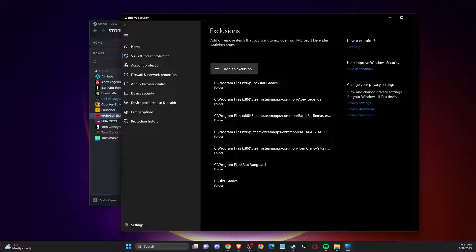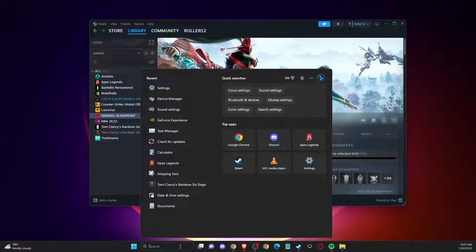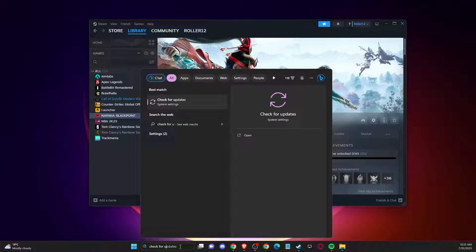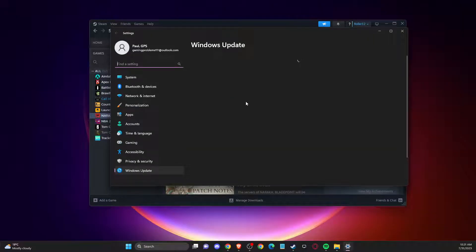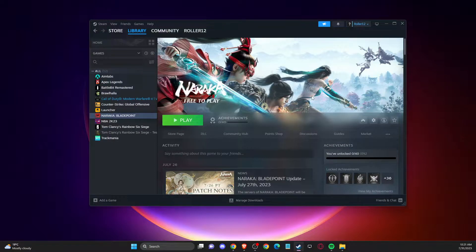If the problem persists, make sure your operating system and GPU drivers are fully updated. Search for 'Check for Updates' on your computer, press Check for Updates, and if there is an update available download and install it, then restart your computer. Do the same for your GPU drivers — depending on whether you use NVIDIA or AMD, there are separate apps for that.